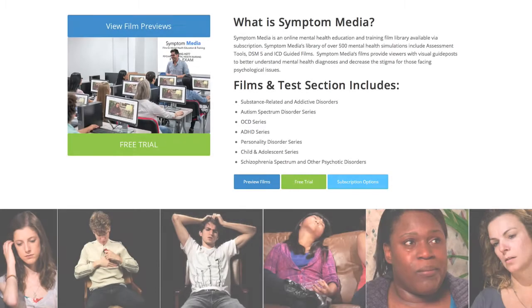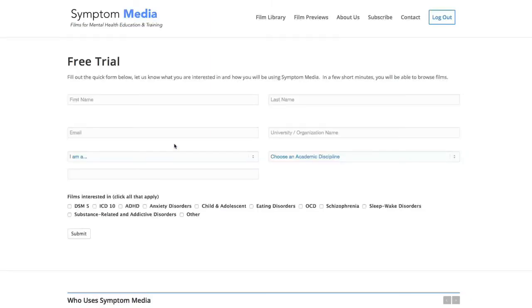Join the over 300 universities, colleges, medical schools and hospitals subscribing to Symptom Media. Be sure to visit SymptomMedia.com to sign up for a free trial today.